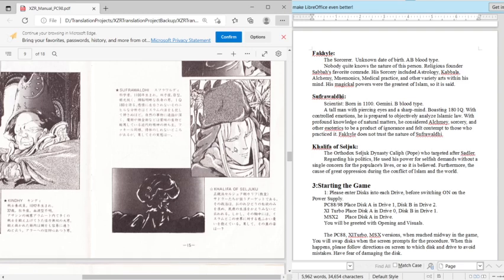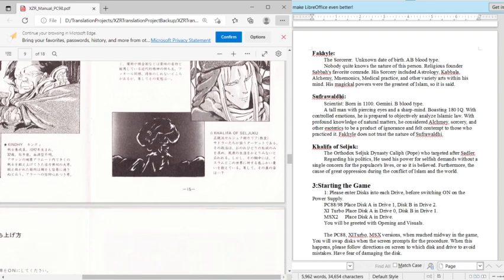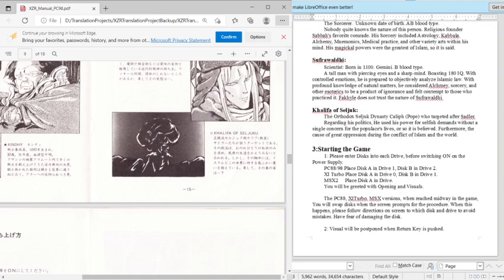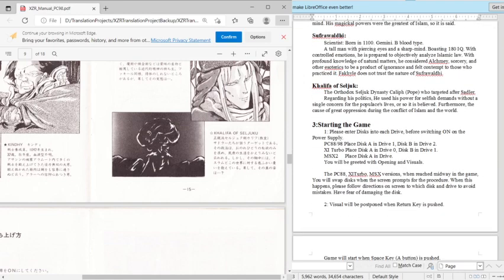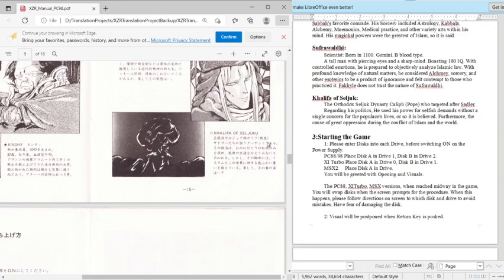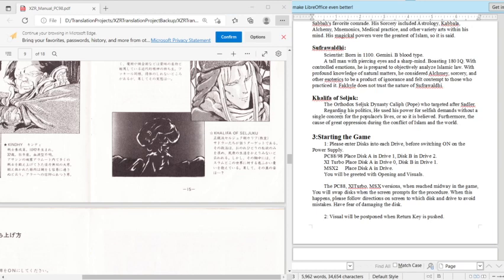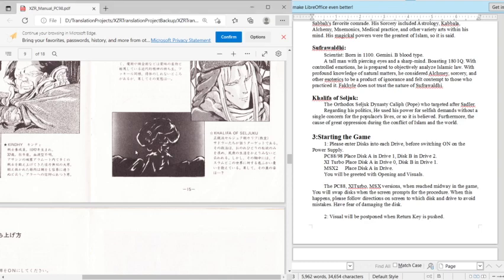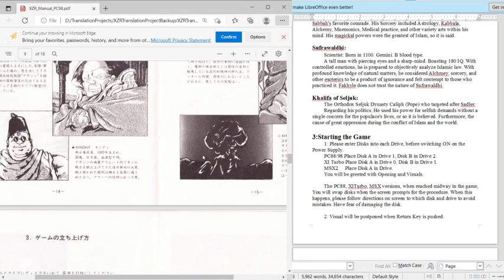Fakili does not trust the nature of Suhrawardi. Doesn't really come to play though, it's just irrelevant as far as the game is concerned. Then the Caliph of Seljuk, or realm. The Orthodox Seljuk dynasty Caliph, who targeted after Saddler. Regarding his politics, he used his power for selfish demands without a single concern of the populace's lives, or so it is believed. Furthermore, the cause of great oppression during the conflict of Islam in the world. So he is the main baddie.